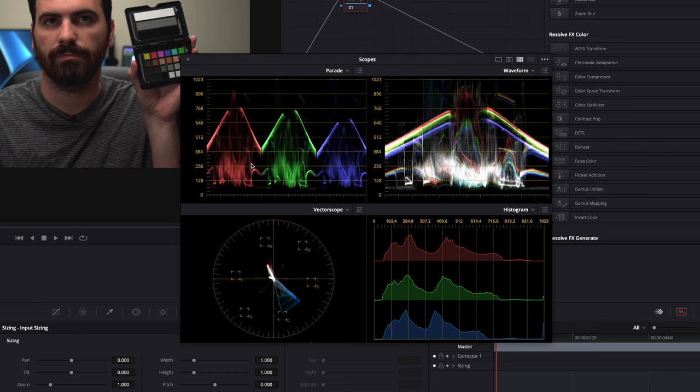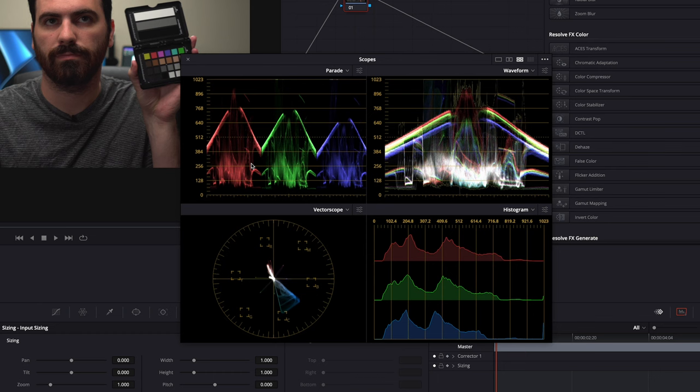So first we'll talk about the Parade, and that shows our red, green, and blue channels separated. And we can see each one. The waveform is each of those channels overlaid on top of each other.